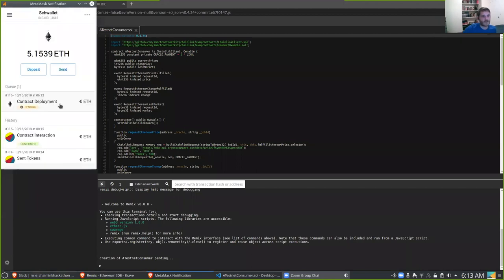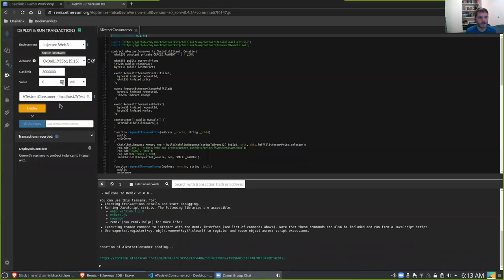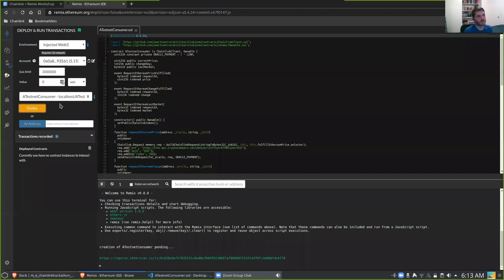While we're waiting for the contract deployment to confirm — I went ahead and upped the gas — this is a good time to pause and see if anyone has any questions. I hope that's a good sign if you don't have any. If you have questions about Chainlink or the hackathon in general, just hold on to those and we'll talk about them.